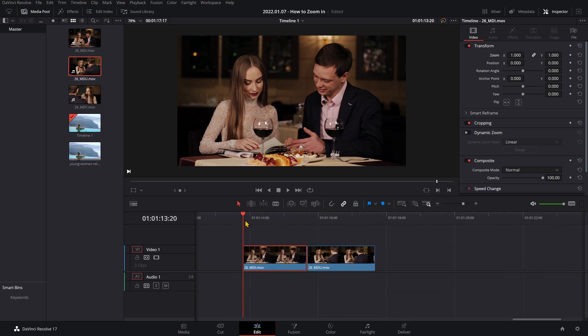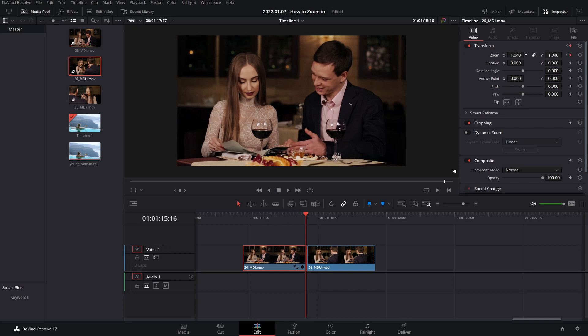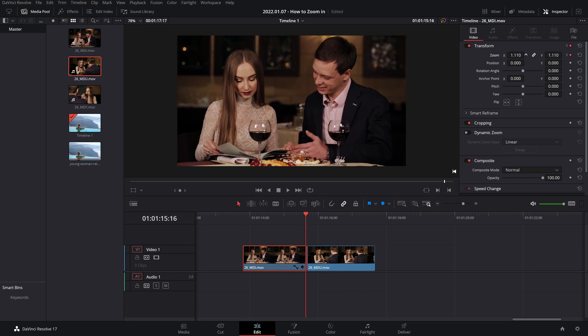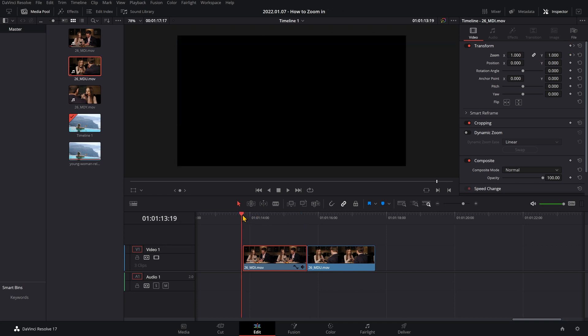To do this you would go to the start of your clip, come on over to the inspector tab and press this little diamond next to the zoom, which is a keyframe. Then you'd go to the end of your clip and play with the zoom parameters a little bit — I'm going to zoom in about that much. Let's have a look at that.